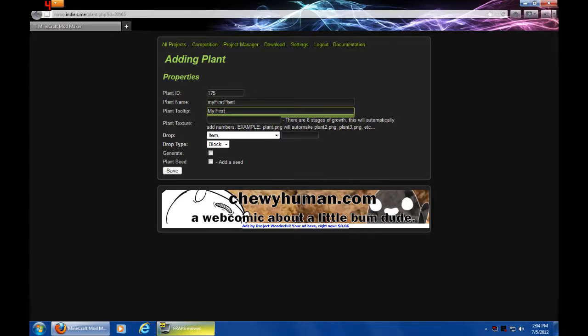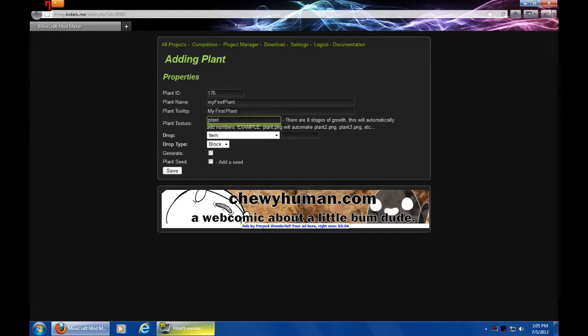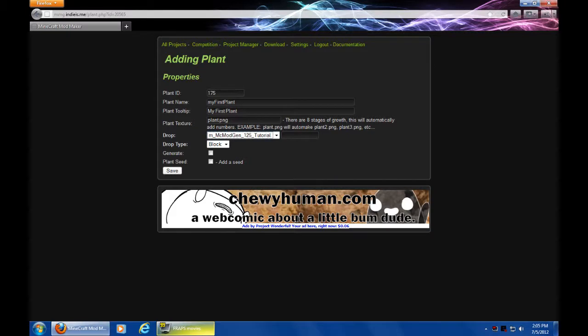So we're going to call the tooltip my first plant. This texture - it's automatically going to want to do the other one - so we're going to call it plant.png. Drop - this is what it's going to drop when it's broken. If we leave this blank, I don't have block in there for some reason. Interesting.